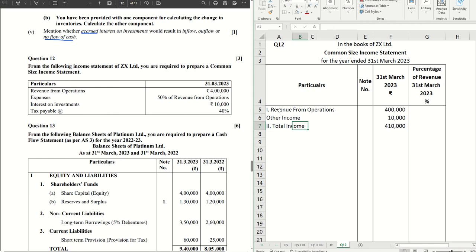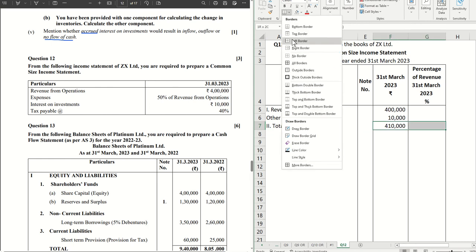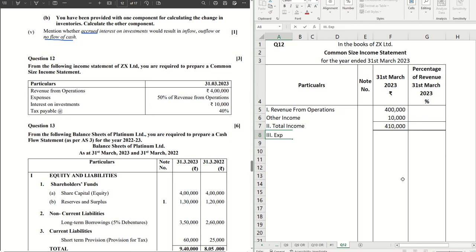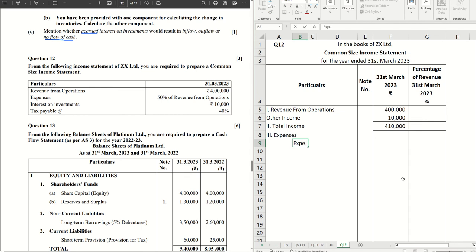After that, let's write the expenses. There is no specific heading for expenses which are given, so we can just write expenses and write the amount here clearly. Fifteen percent, fifty percent of revenue from operations.